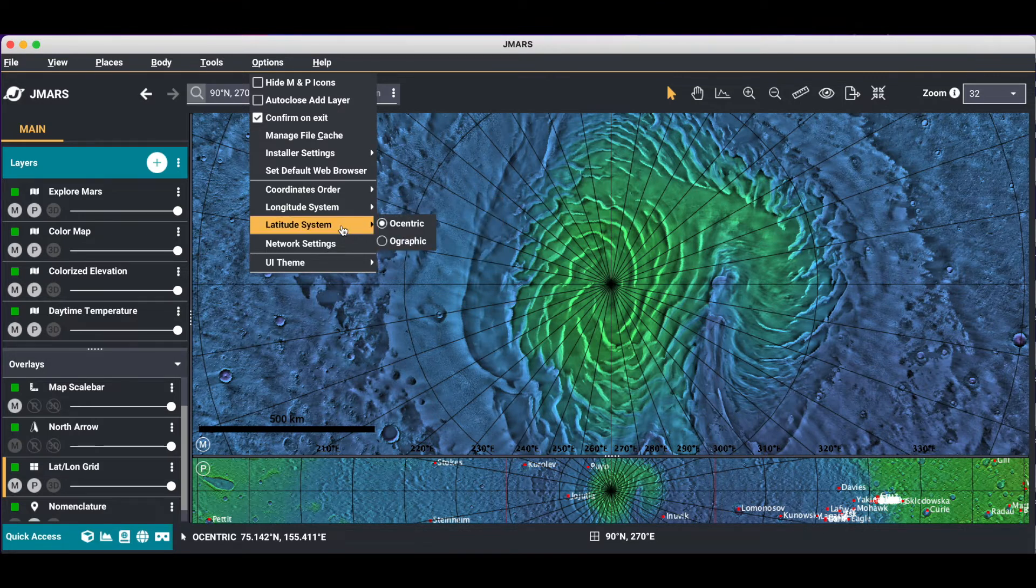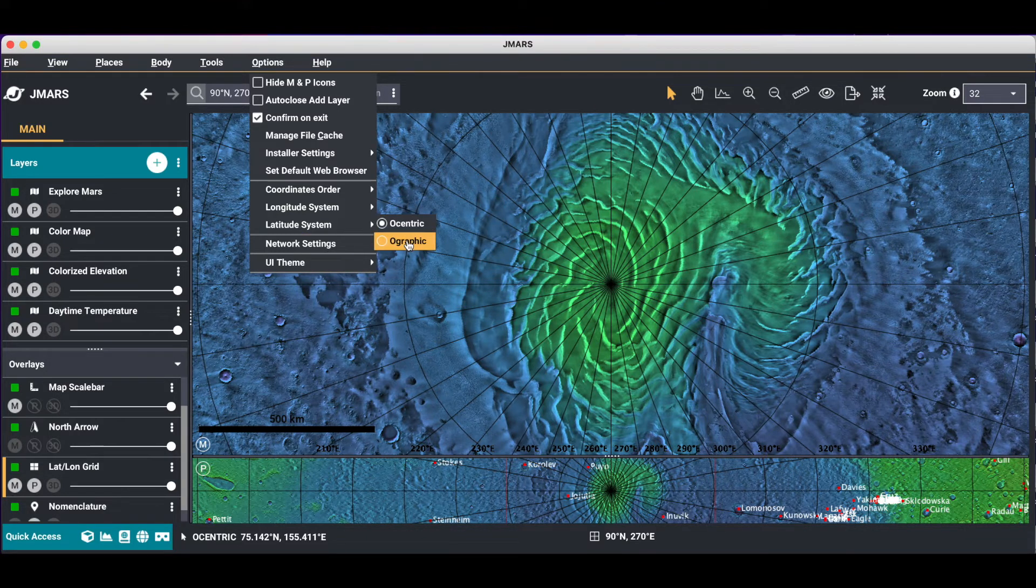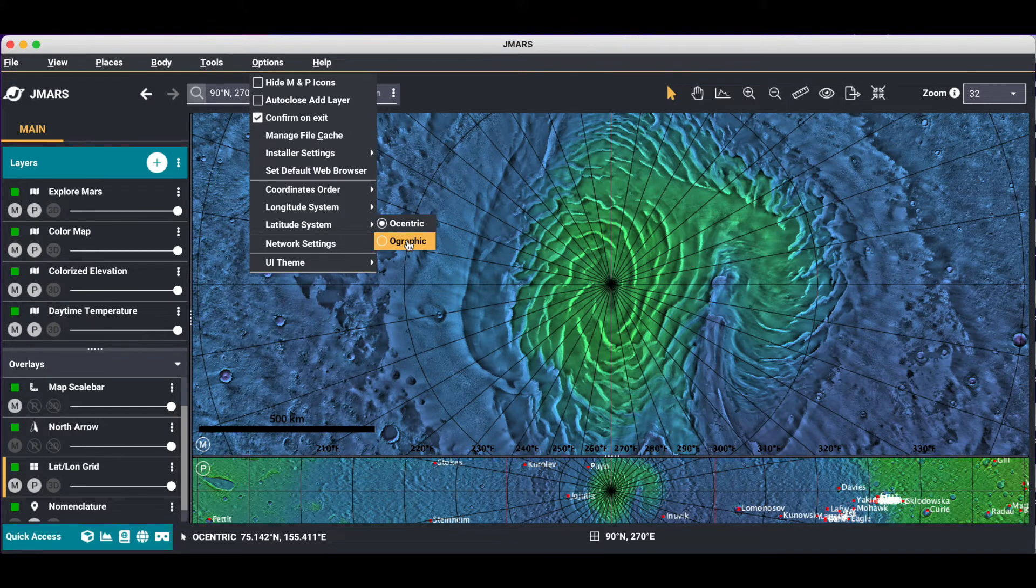You can even change your Ocentric coordinate points to Ographic coordinate points. Ographic is usually very common in earthbound systems, less common on other bodies.